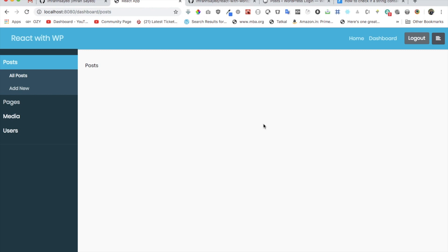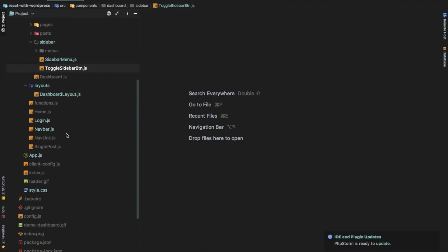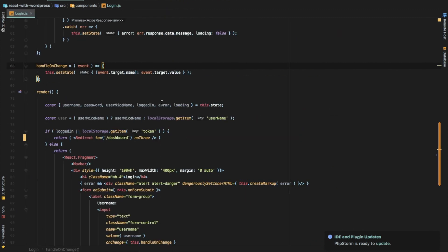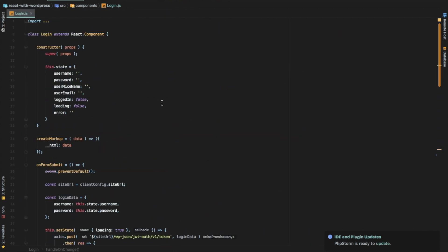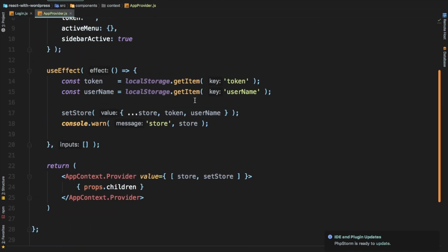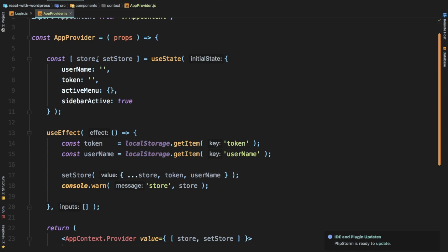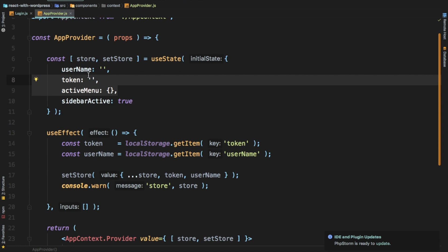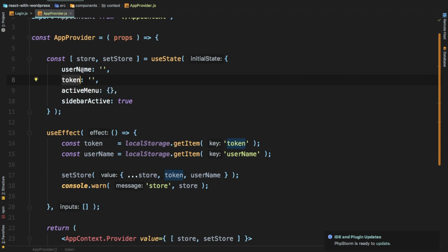Welcome back everyone to the beautiful world of React with WordPress. In this episode we're going to convert the login component into a functional component. Earlier we were pulling data from local storage, but now we're going to pull it from the Context API we have created. Since we've already moved all the information from local storage into a Context API, we don't have to do that on each and every component — that data will already be available in the Context API. Inside the store we can grab the token and the username in whichever component we want, whether it be parent, child, or nested.